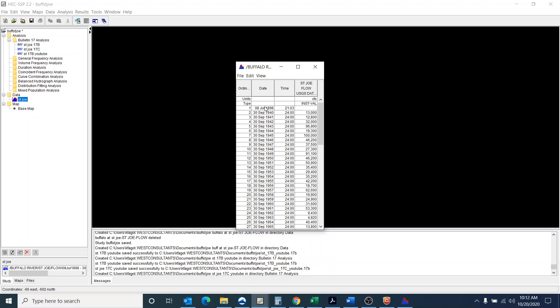And one thing is sometimes when you import data into SSP, it's one thing I forgot to do with the 17B analysis. But one thing that you do want to do is check the data.